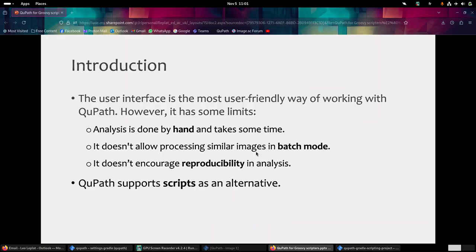The user interface of QuPath is the most user-friendly way of working with the software, but it has some limits - it can take a lot of time, and also doing the analysis by hand doesn't encourage reproducibility, which is something very important when you want to publish papers. So as an alternative, we have scripts.